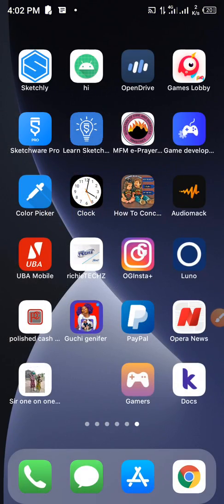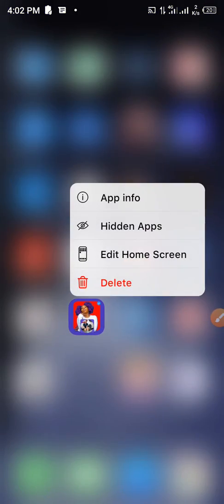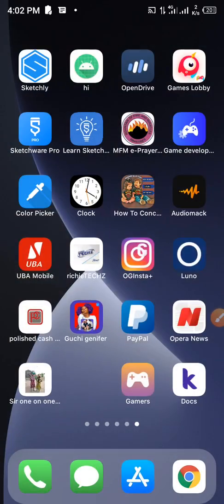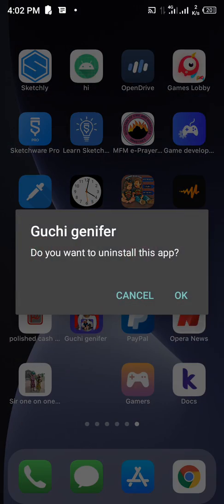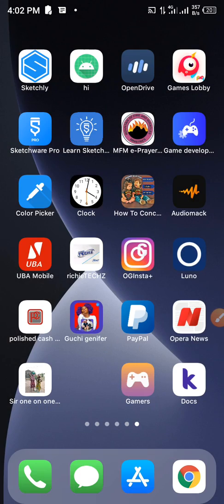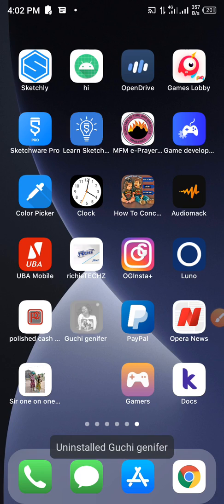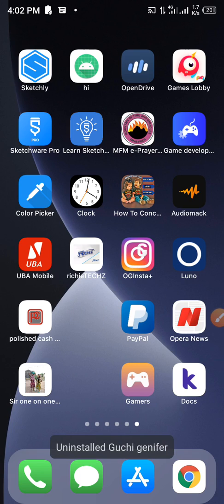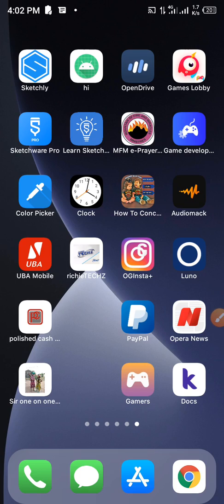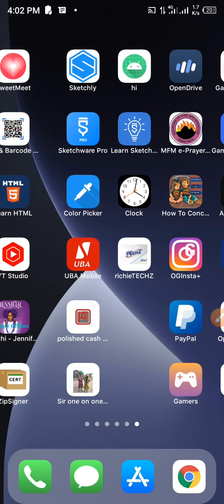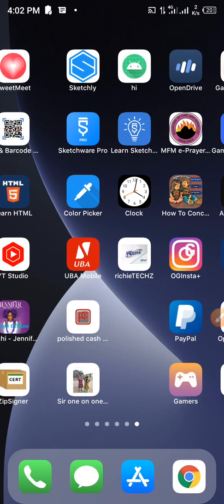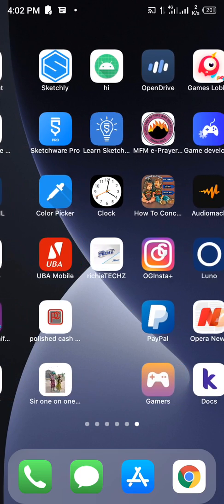So that is just it. So I'm going to teach you how to do all these things right away. Let me just quickly delete this app.